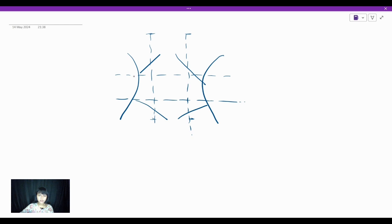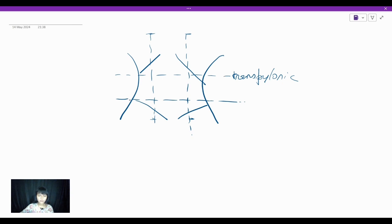Now for the horizontal lines: the first horizontal line is drawn at the transpyloric plane, which is the midpoint between the suprasternal notch above and the symphysis pubis below. This line touches the lower end of the bridge. The second horizontal line is drawn from the uppermost level of the iliac crest on both sides. Thus, you have divided the abdomen into nine regions.